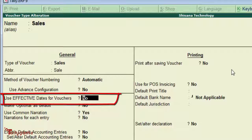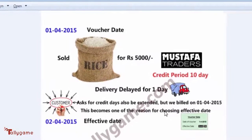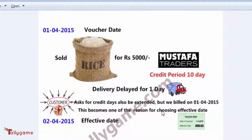This is the subject for our tutorial today. I will give you an idea about this option with an infographic. On 1st April 2015, we sold rice for Rs. 5000 to Mustafa Traders.